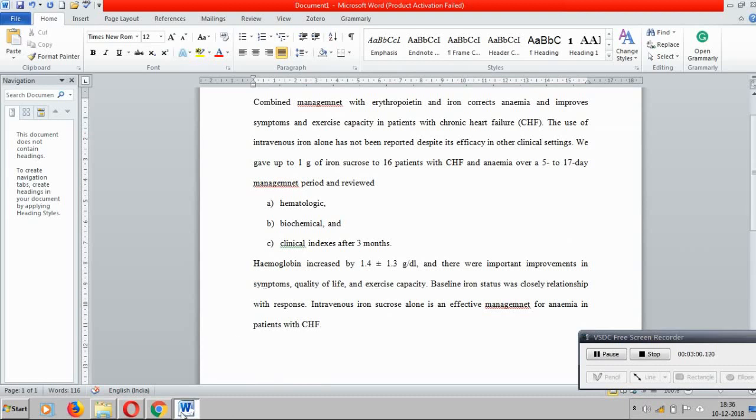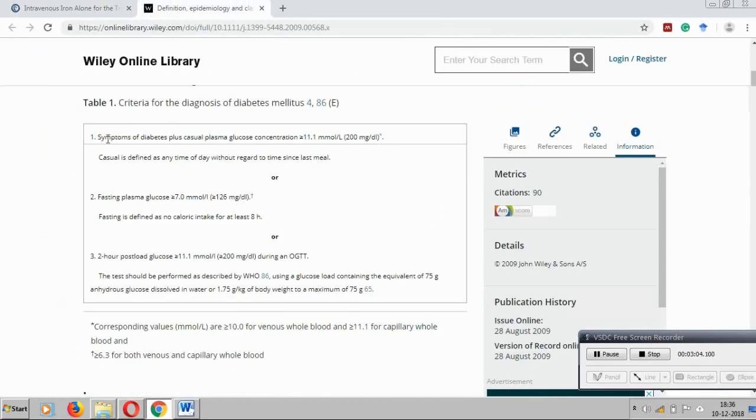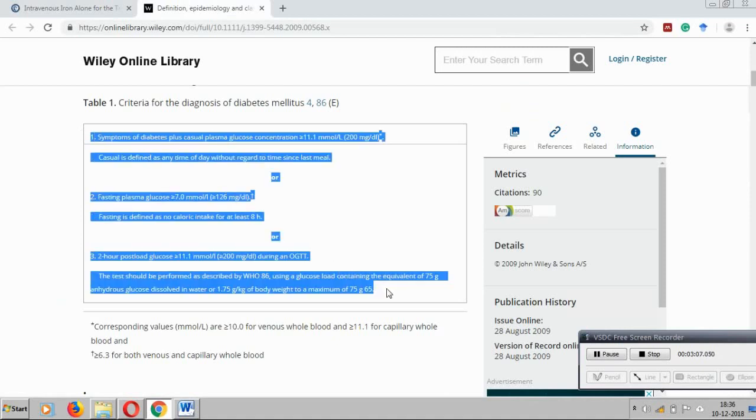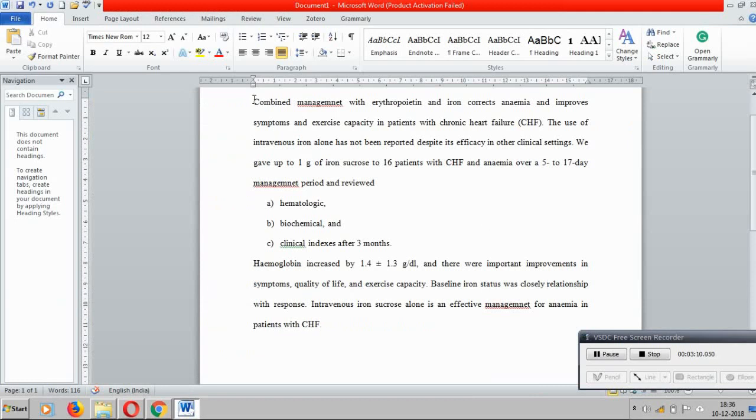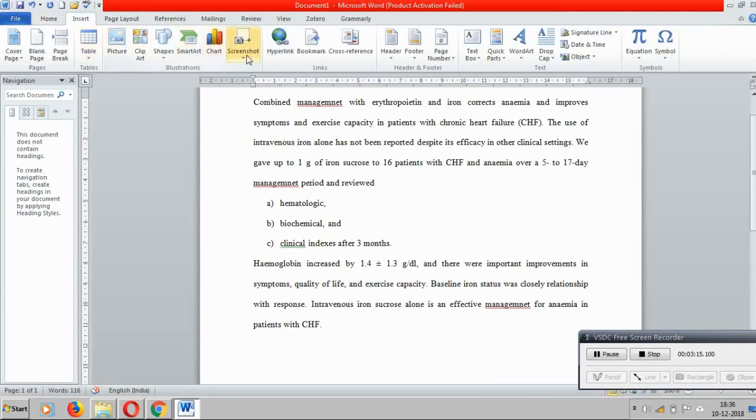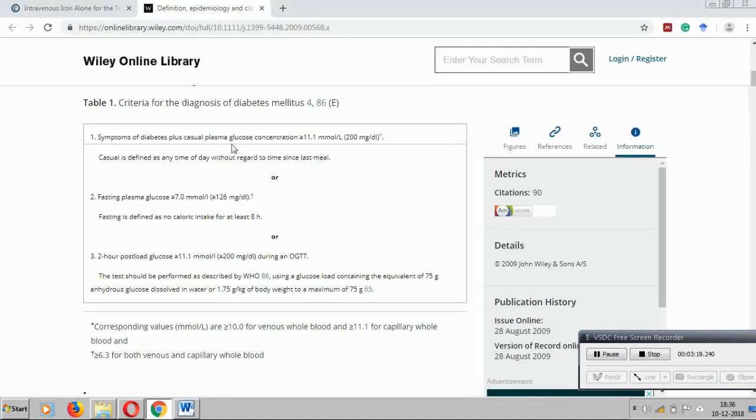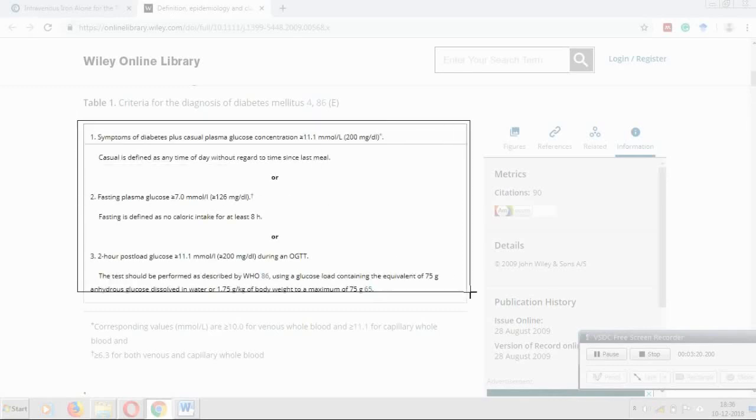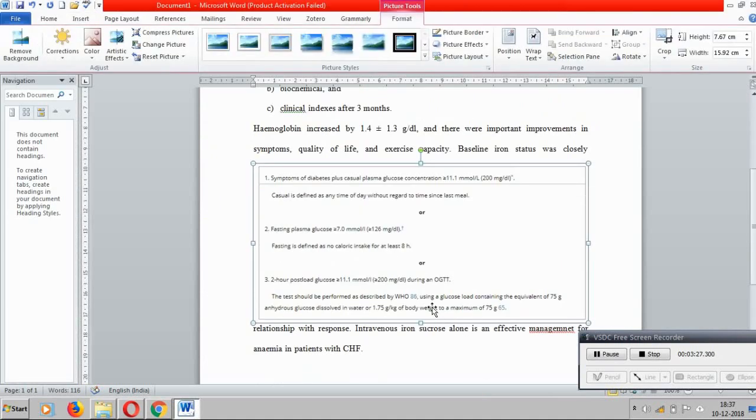Then the fifth important thing is when we are copying a document, the table like this, instead of copying the words like this, what we can do is we can go to Insert, Screenshot, Screen Clipping. We can take this table as a screen clip and insert here. Instead of making this thing, this will surely exclude 100%, will escape plagiarism. So images cannot be checked for plagiarism.